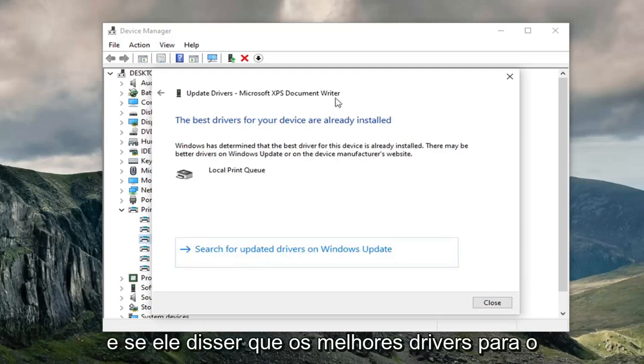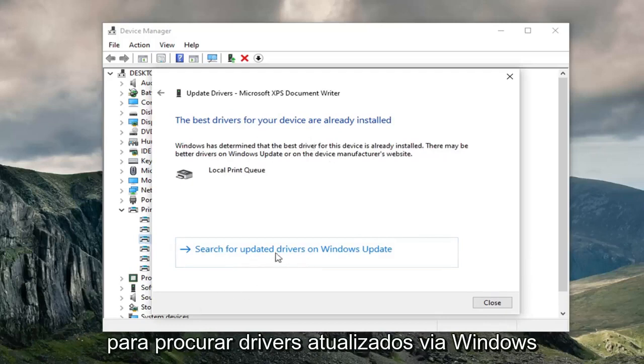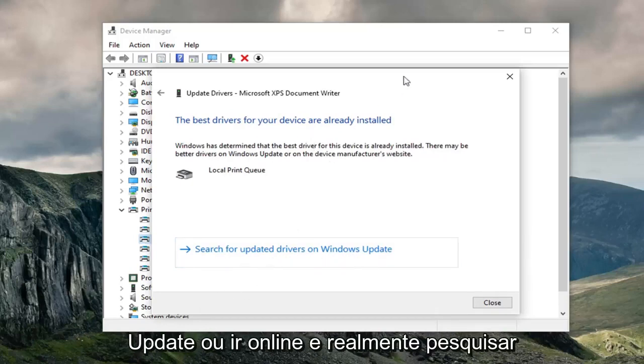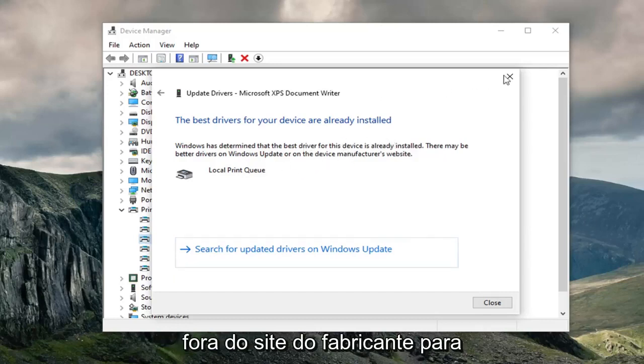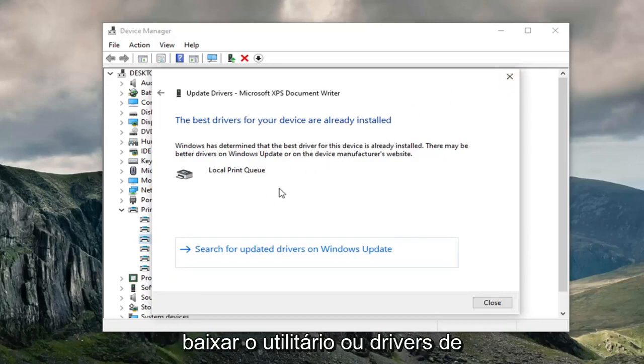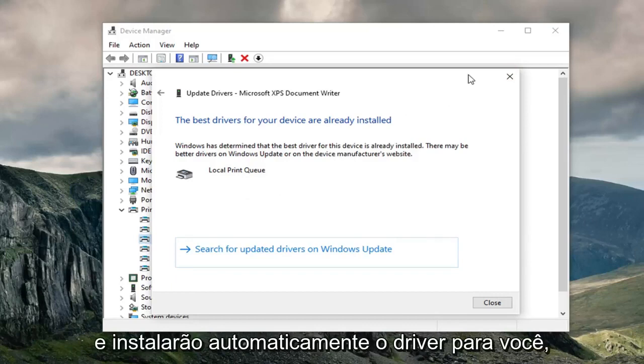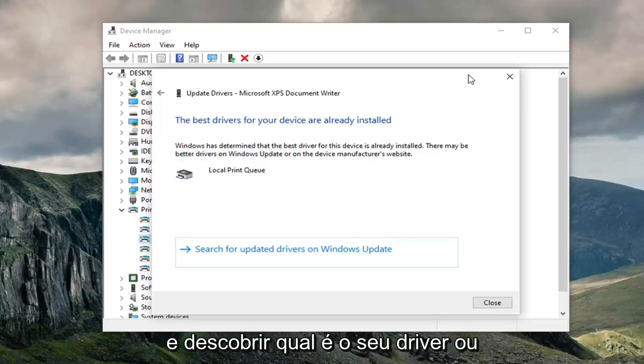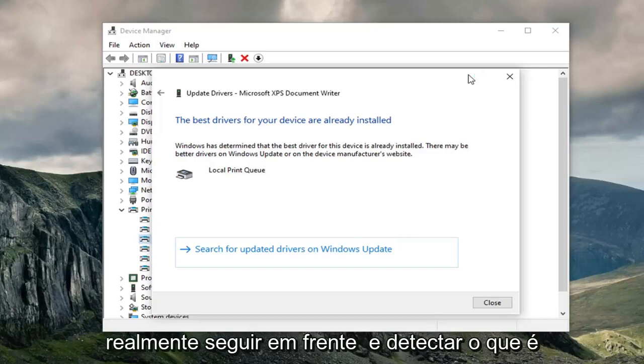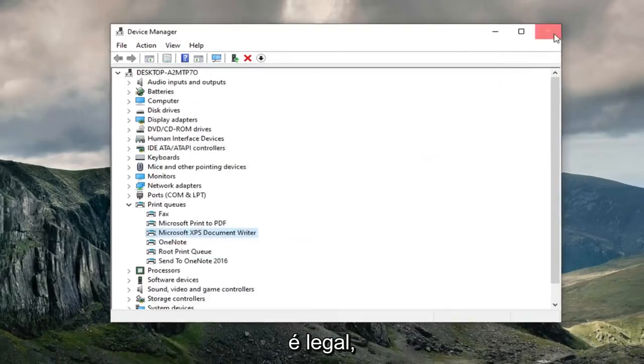If it says that the best drivers for your device are already installed, feel free to search for updated drivers via Windows Update or go online to the manufacturer's website to download the utility or drivers from there. A lot of manufacturers have utilities that will automatically download and install the driver for you, so you don't have to manually figure out what your driver is or what is applicable for your device.